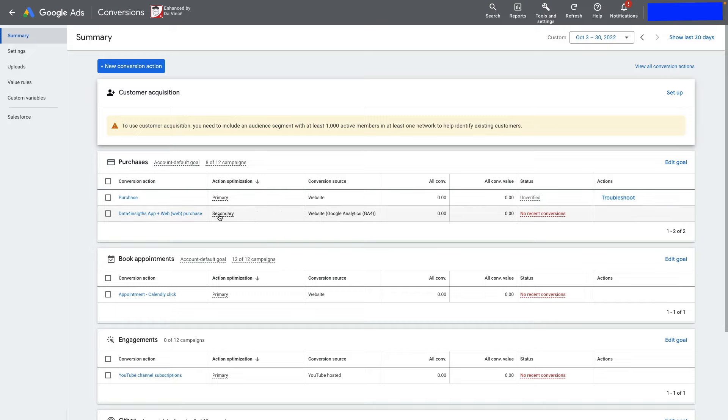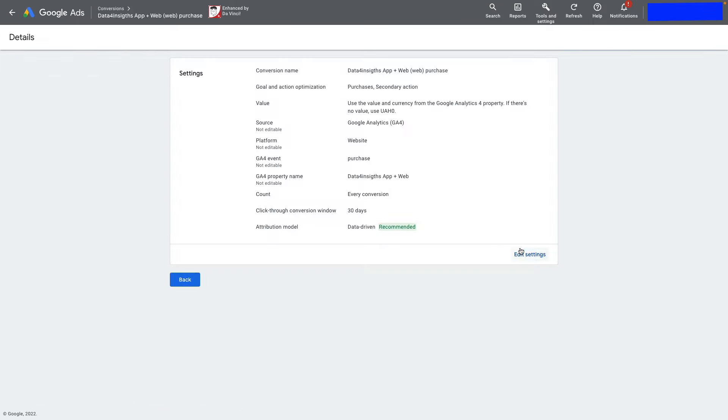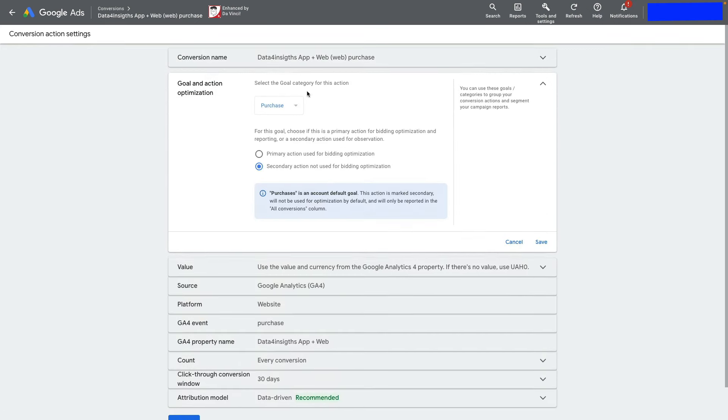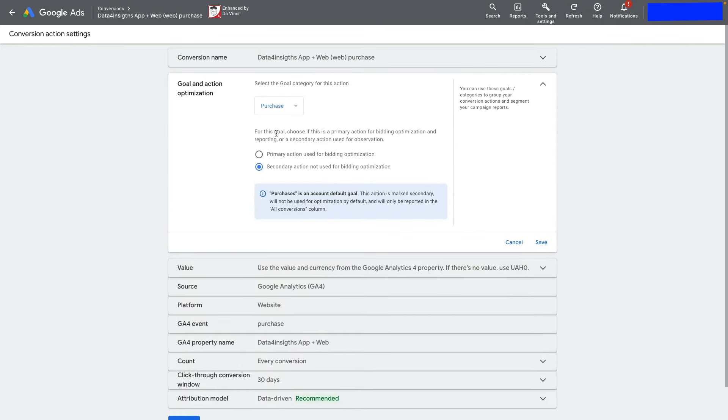To make a conversion action primary or secondary, click on it, then Edit Settings, and select Primary Action or Secondary Action.